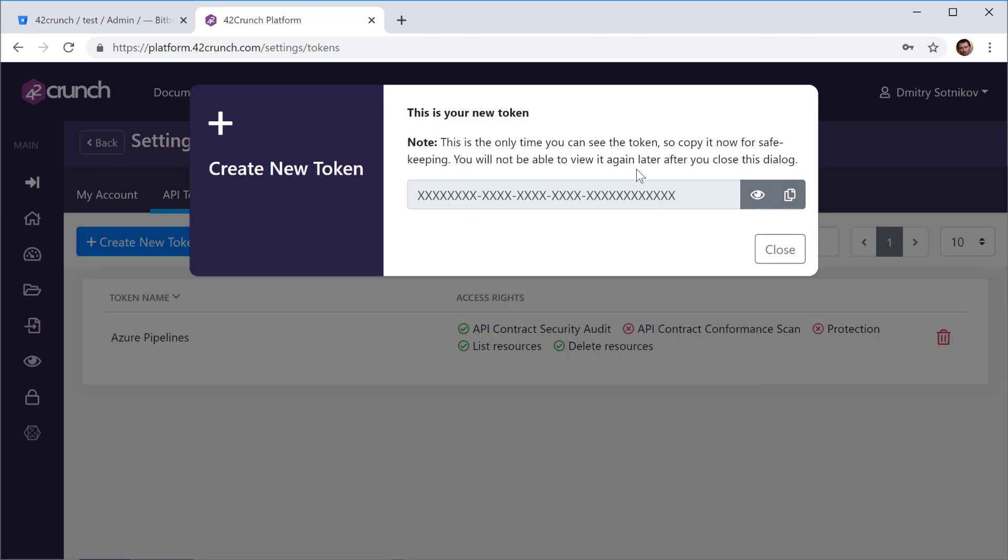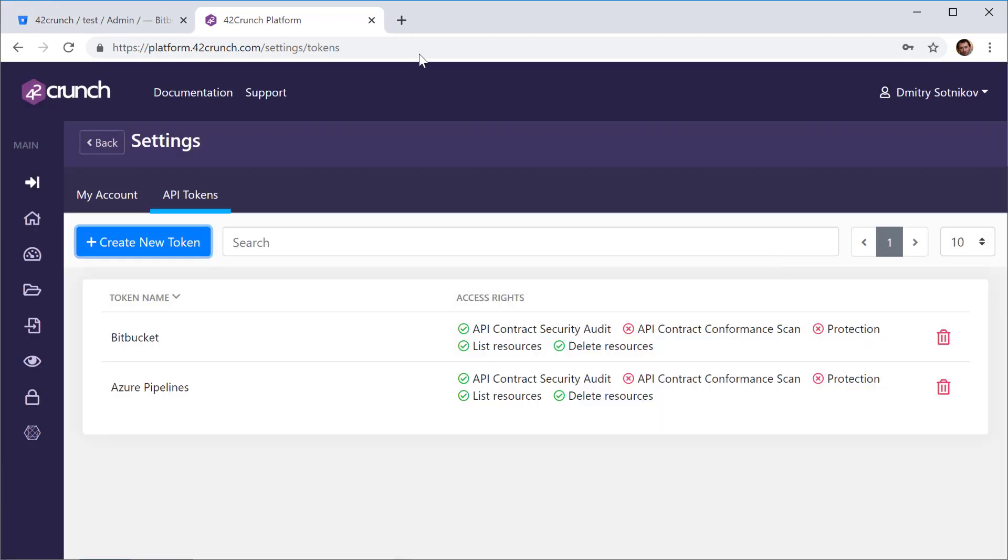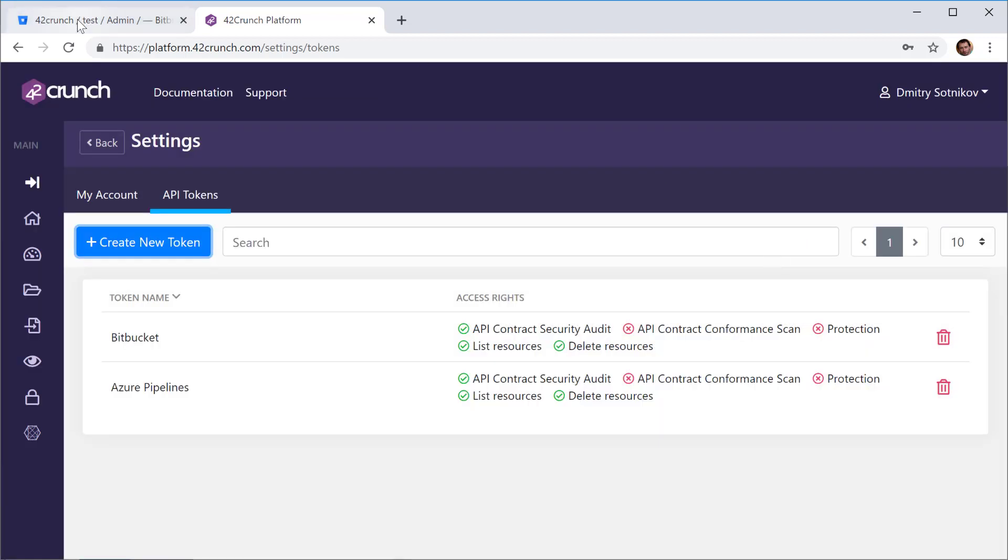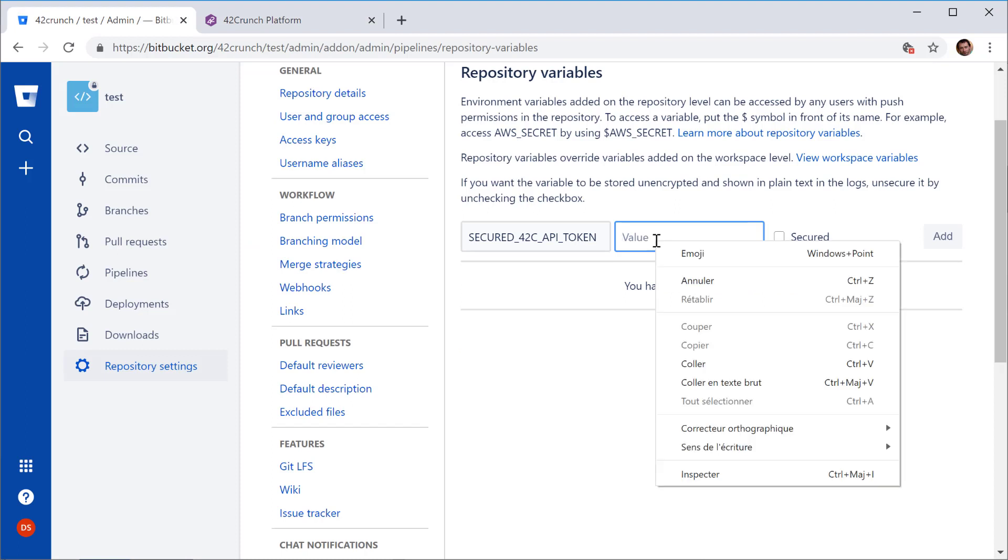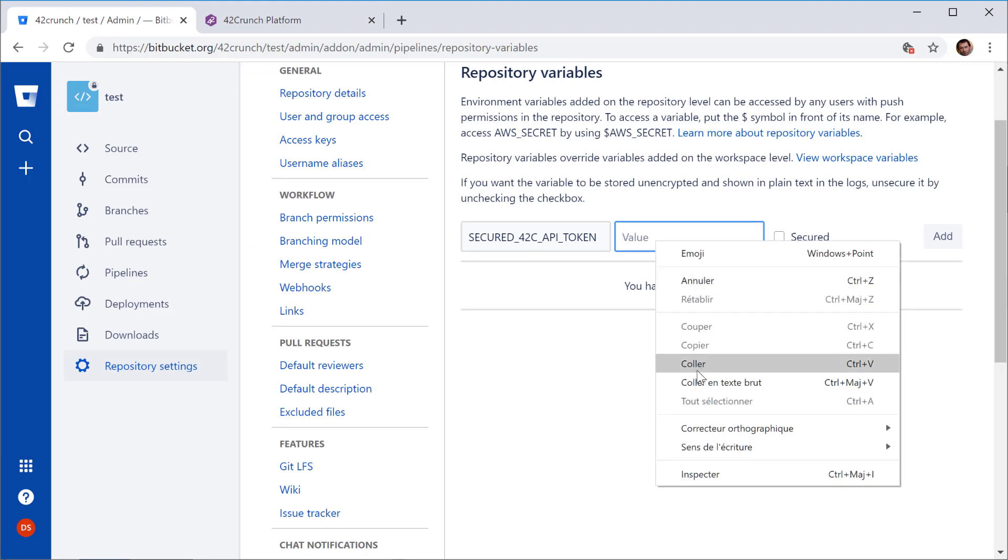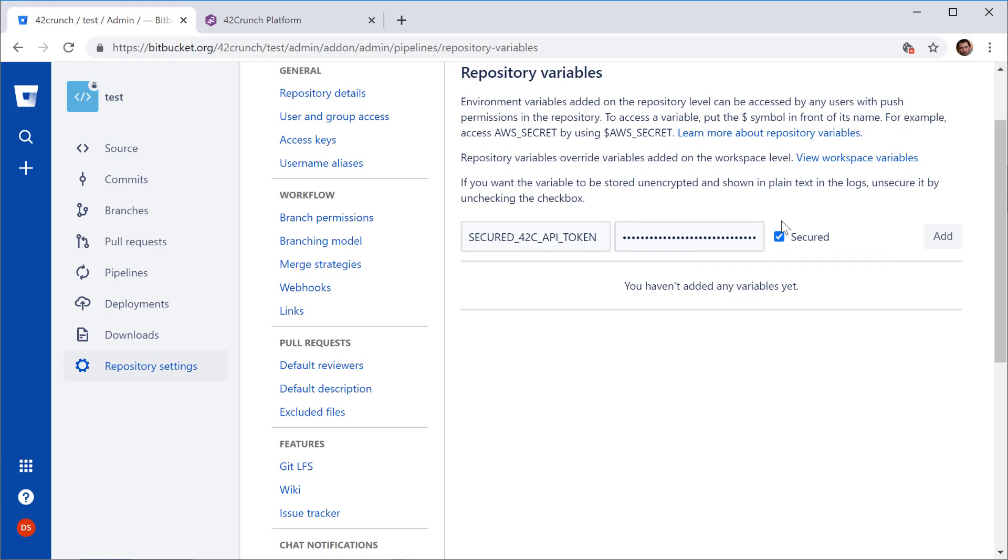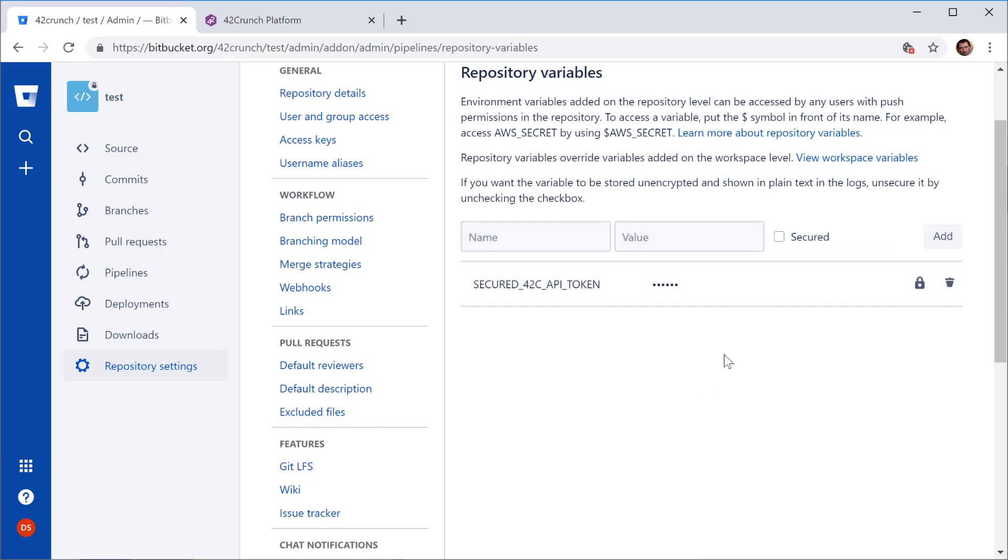So I've copied my token, go here, paste it, make it secured so no one can access it. Here we have it.